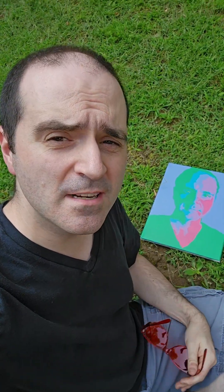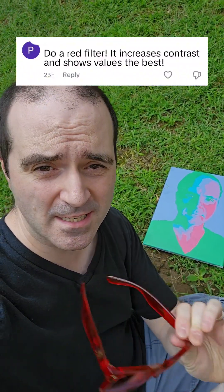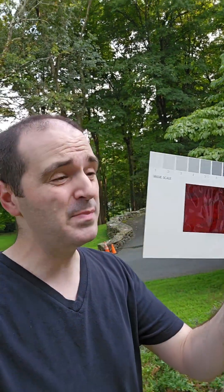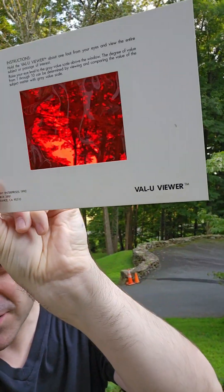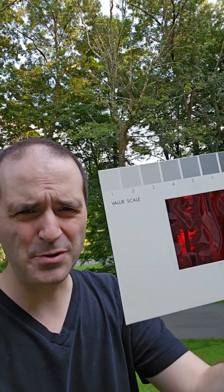Interestingly, a recent comment on one of my equal value painting videos suggested that a red filter would show the contrasts best. In fact, people have believed that for a long time. There was a product back in the 1990s called the Value Viewer, which is essentially just a piece of red plastic, and you're supposed to look through it and judge the values of things in the scene based on what you see.